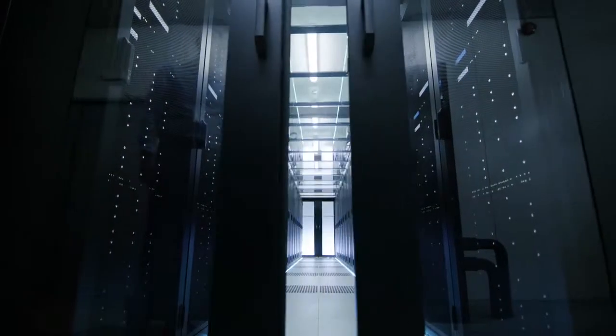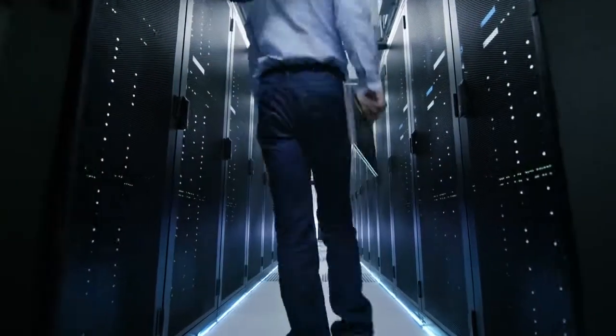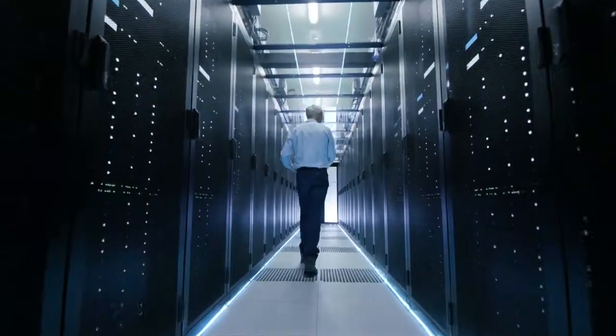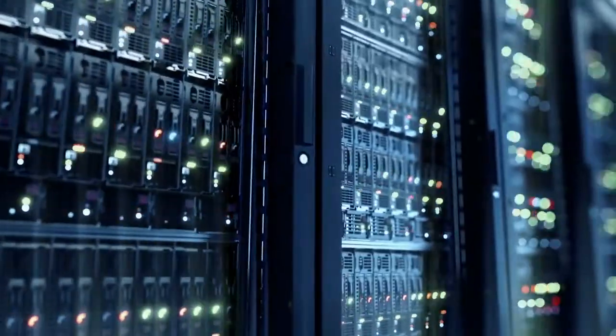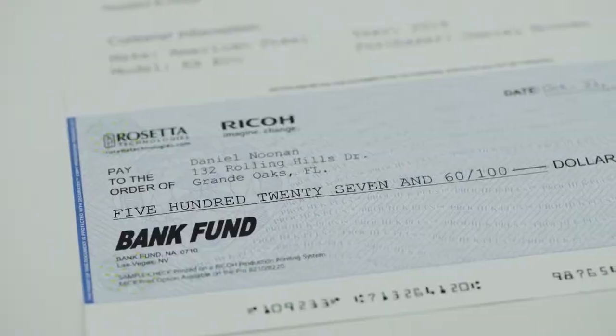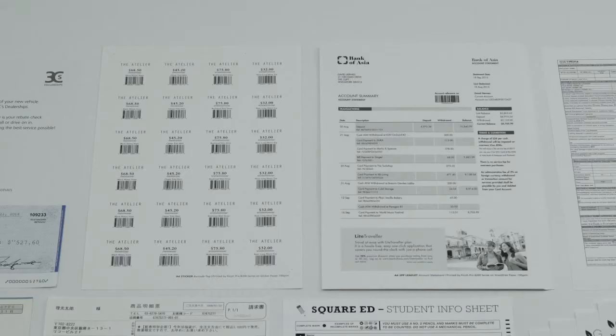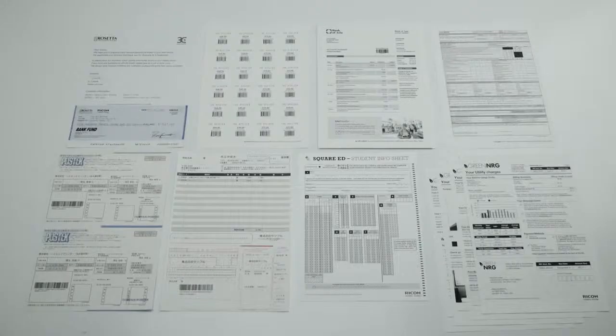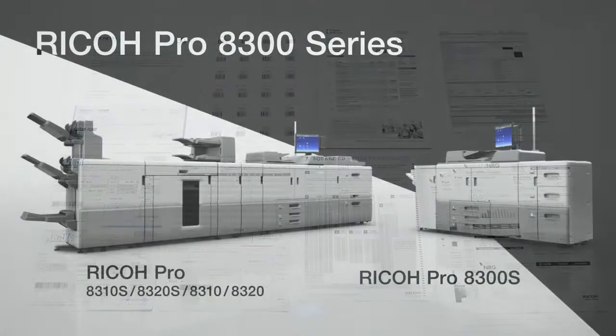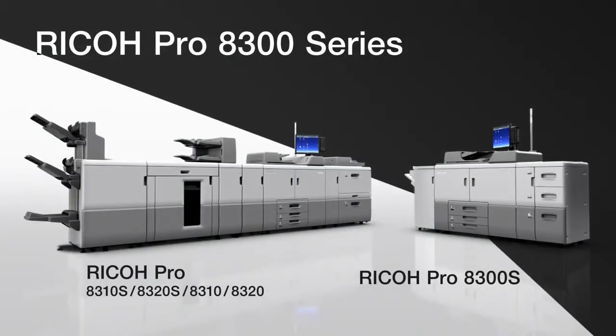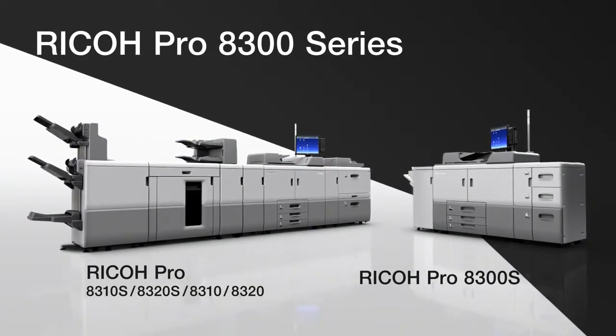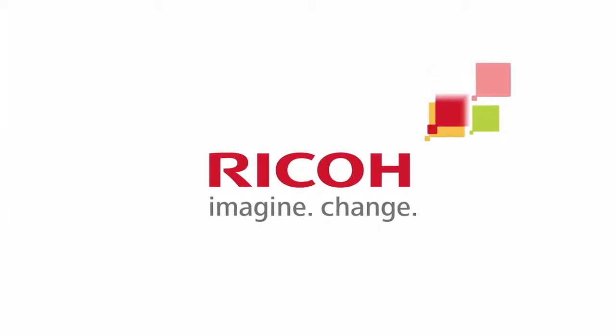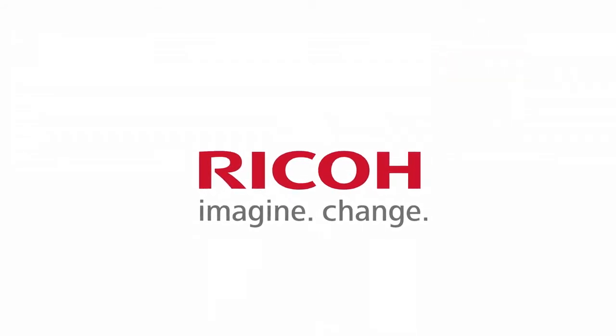The Ricoh Pro 8300 series delivers accurate printing in high volume and consistency. Expand your possibilities. Ricoh Pro 8300 series.